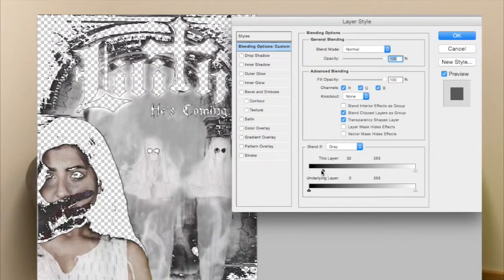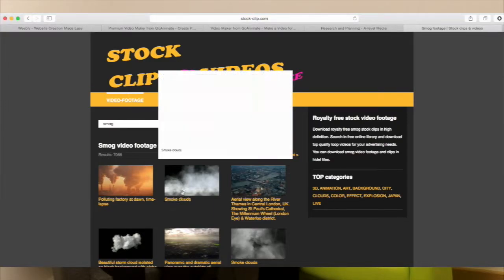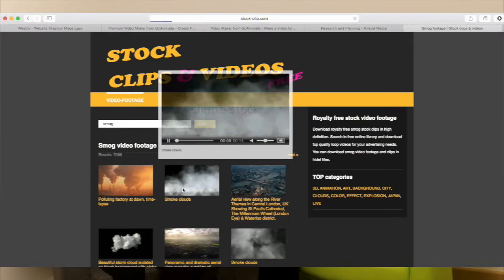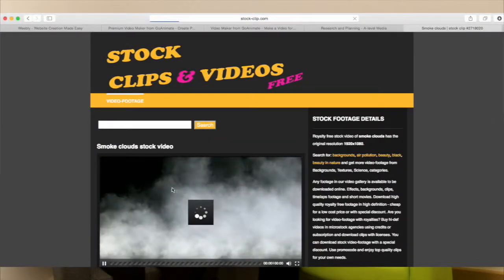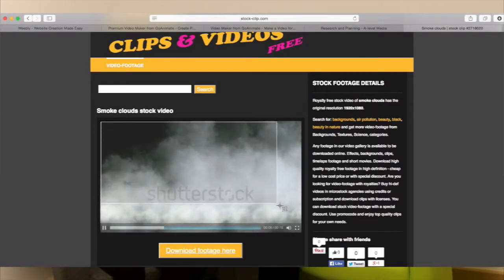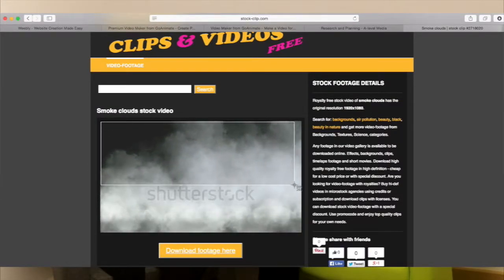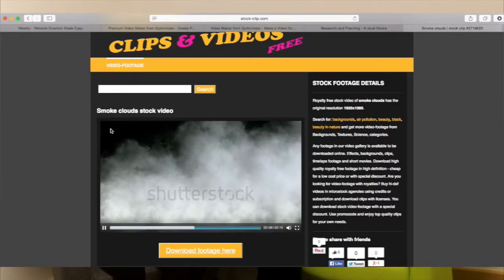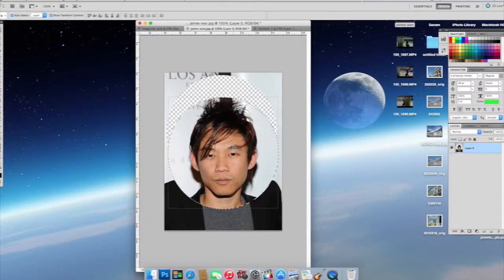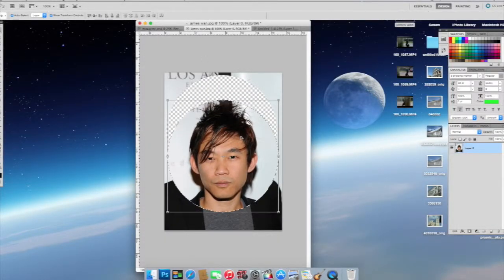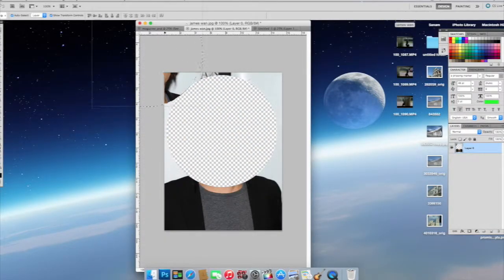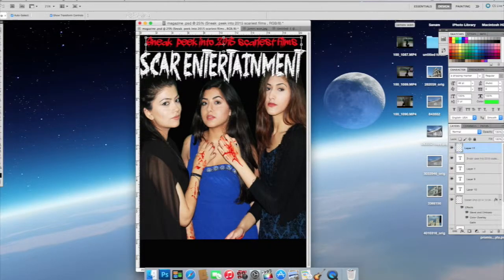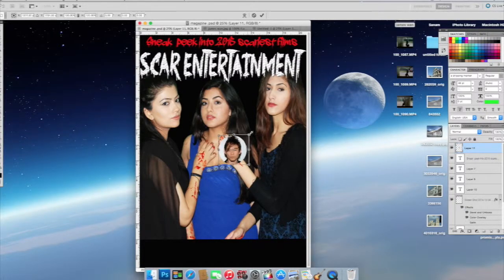We used downloadable plugins like a smoke effect for the poster, obtained from the website stockclip.com, which permits the free use of stock footage. We took a screenshot of the desired density we wanted for the smoke and imported it directly onto the image. Likewise, for the magazine we downloaded various images of horror films, actors and directors from Google and placed them onto the cover to give it a more professional ethos and raise the production value of our film.